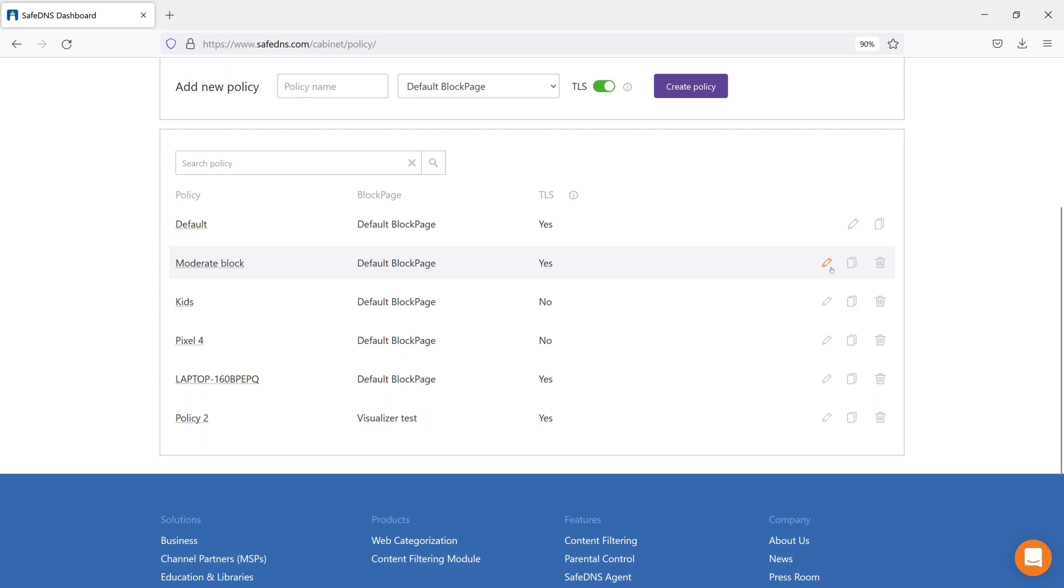That's all for the Policy tab. More information about filtering settings you can find in our Guide section under the tab Help.